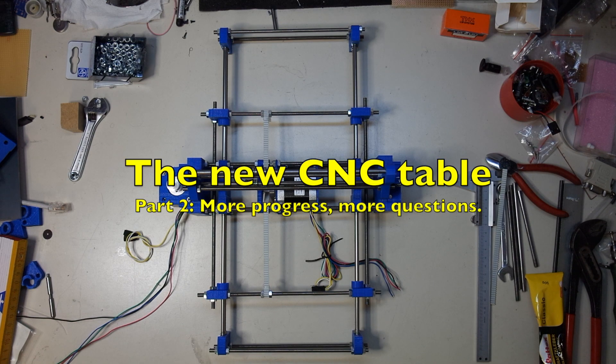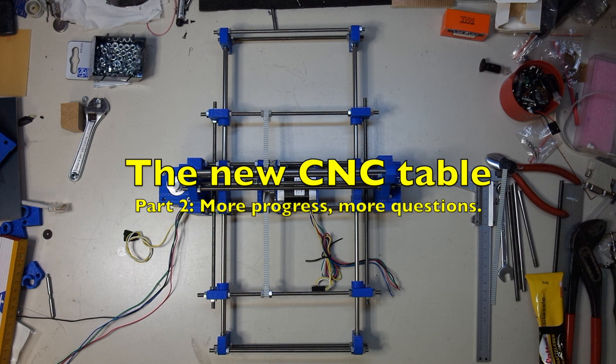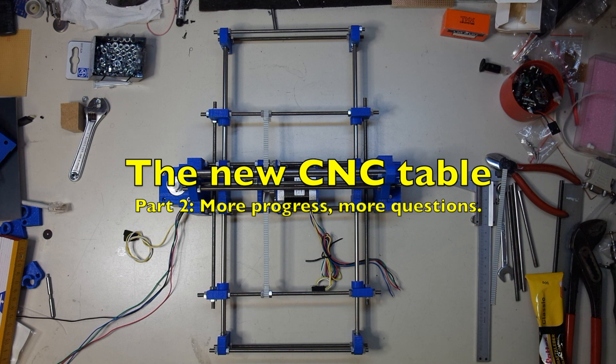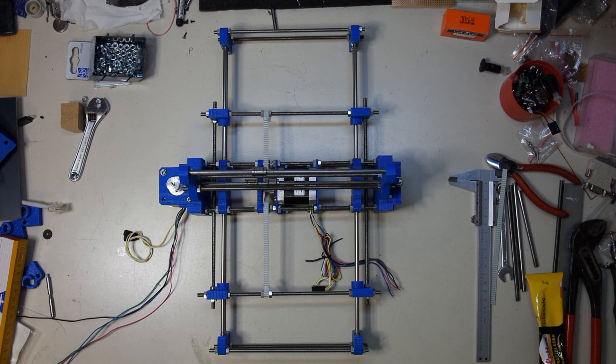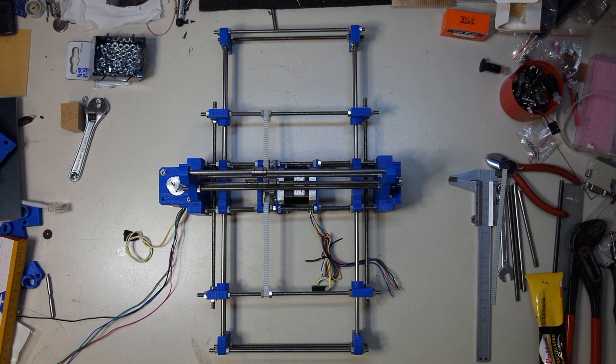Hello and welcome back. This is part two of the new CNC table video series, and in this video we'll be taking a look at the finished frame and the first gantry that I made for that.